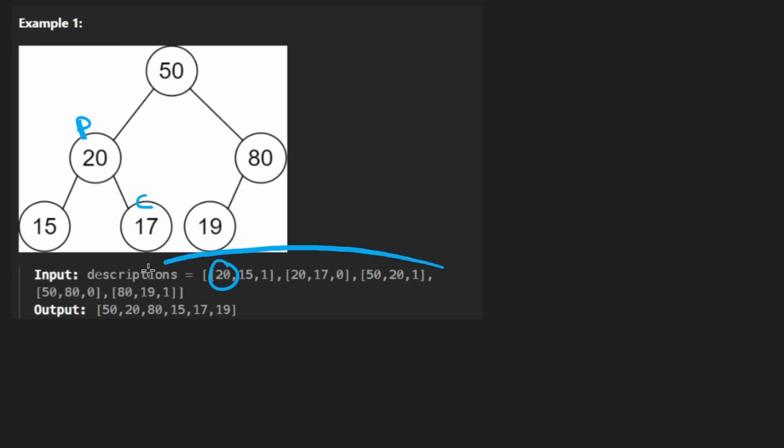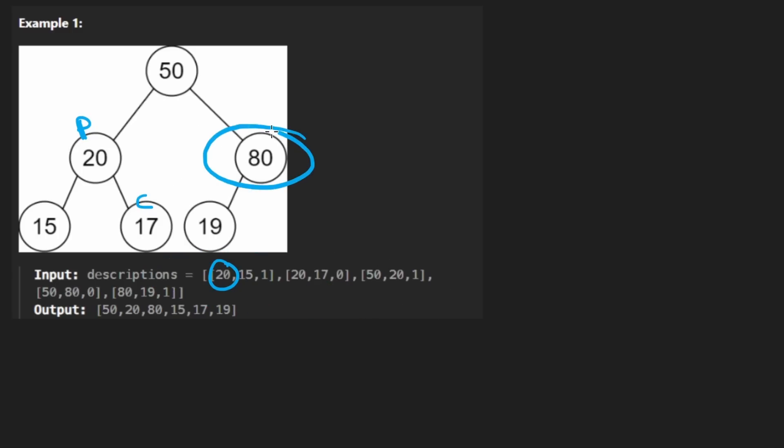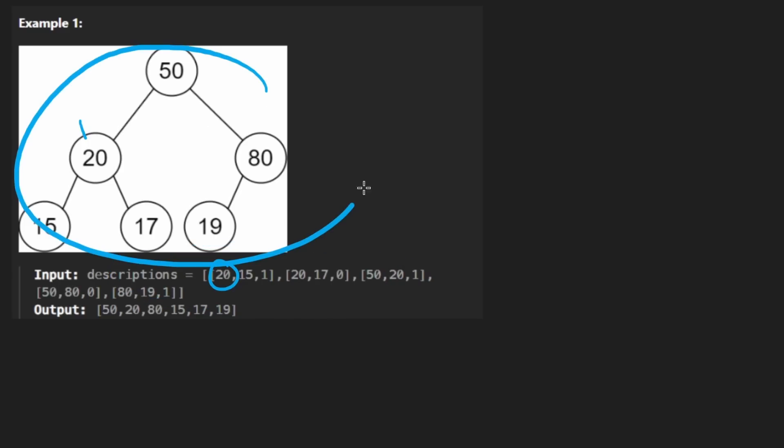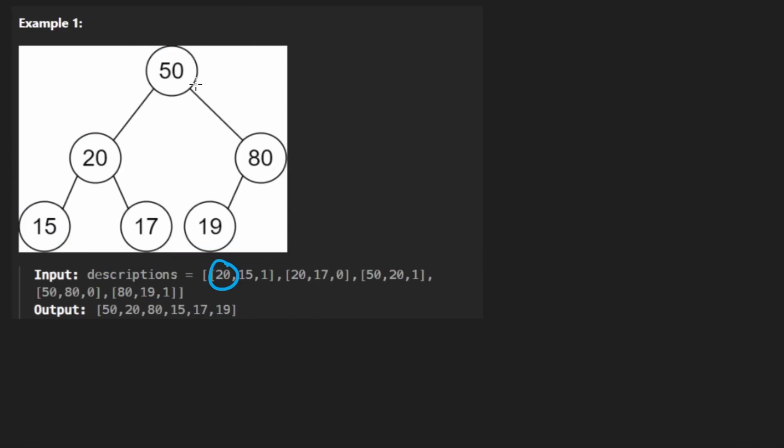Now of course, this only works if we don't have duplicates in the input. By duplicates, I mean the values of each node. So the values are going to be unique. All we want to do is given these triplets, construct the binary tree and then return the root of the binary tree. So that's kind of a challenge in and of itself, right? How do you know what is the root of the tree?